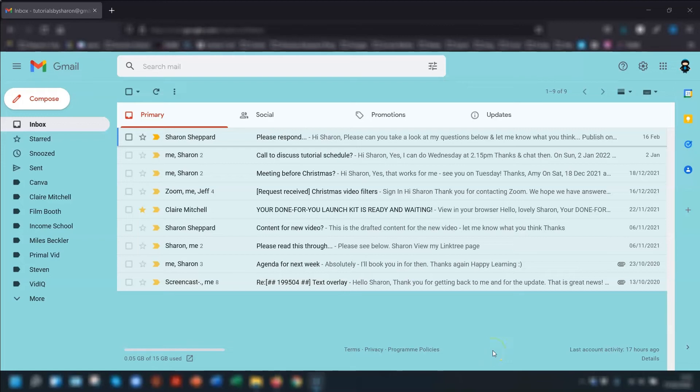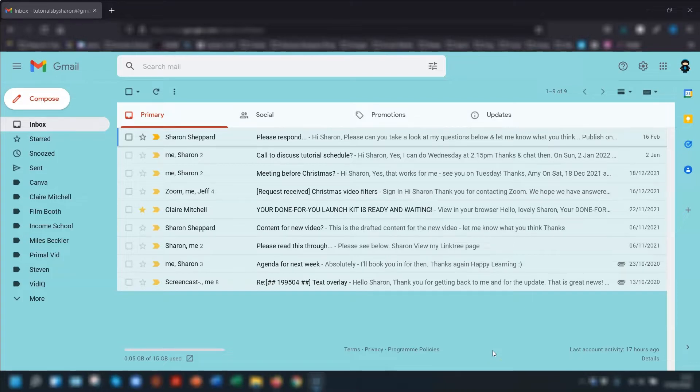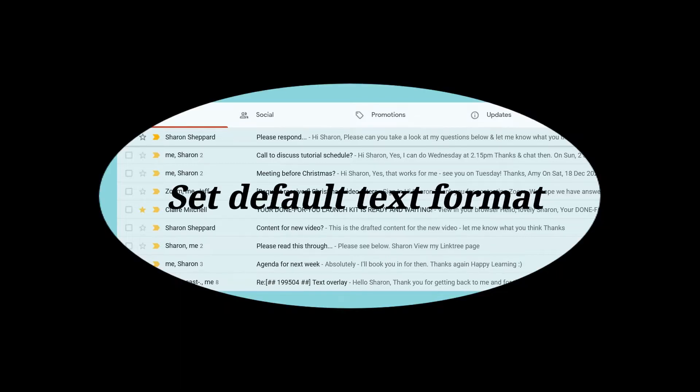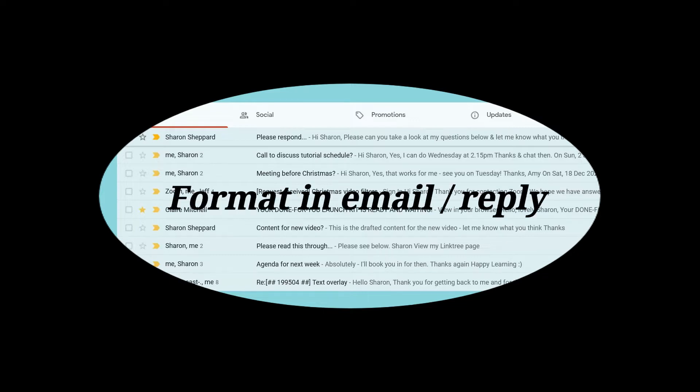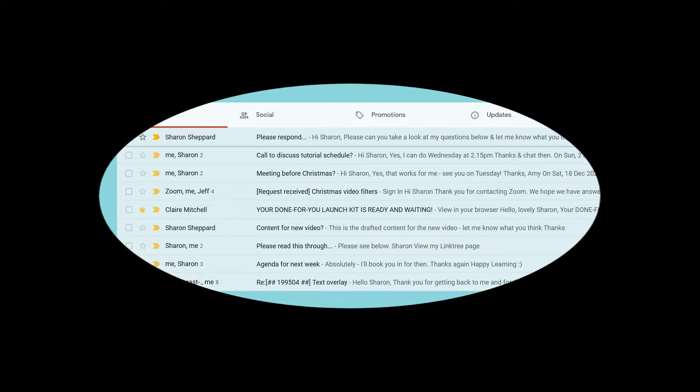I was asked the question the other day, how to change the text color in emails when you're typing. So in this video I'm going to show you how to set your default text font, size, and color, as well as how to change it when you're typing out an email or replying to one.